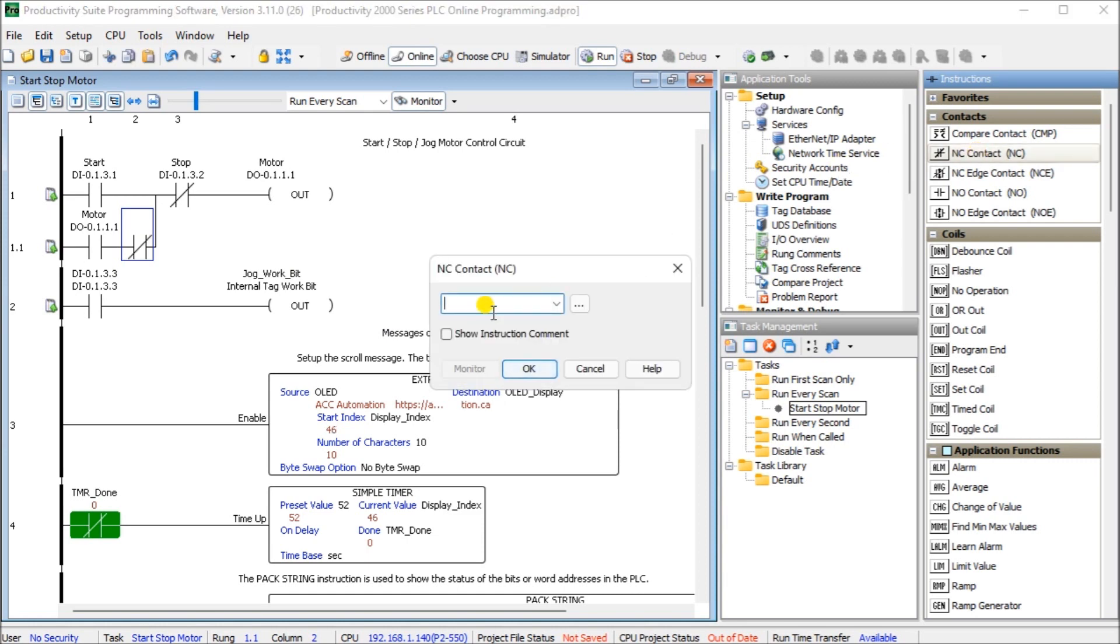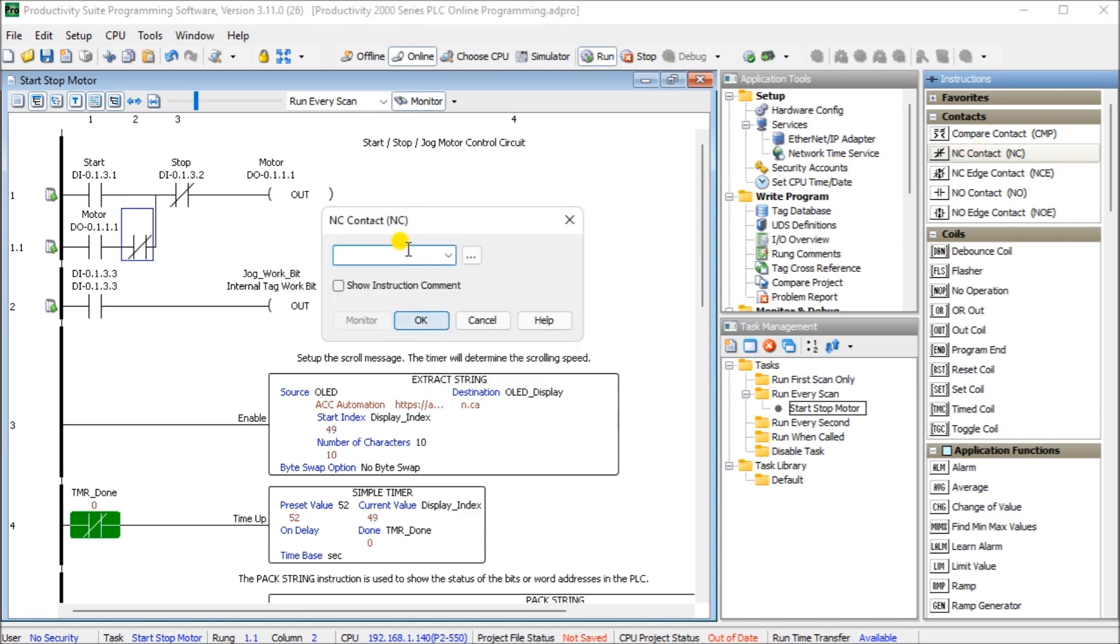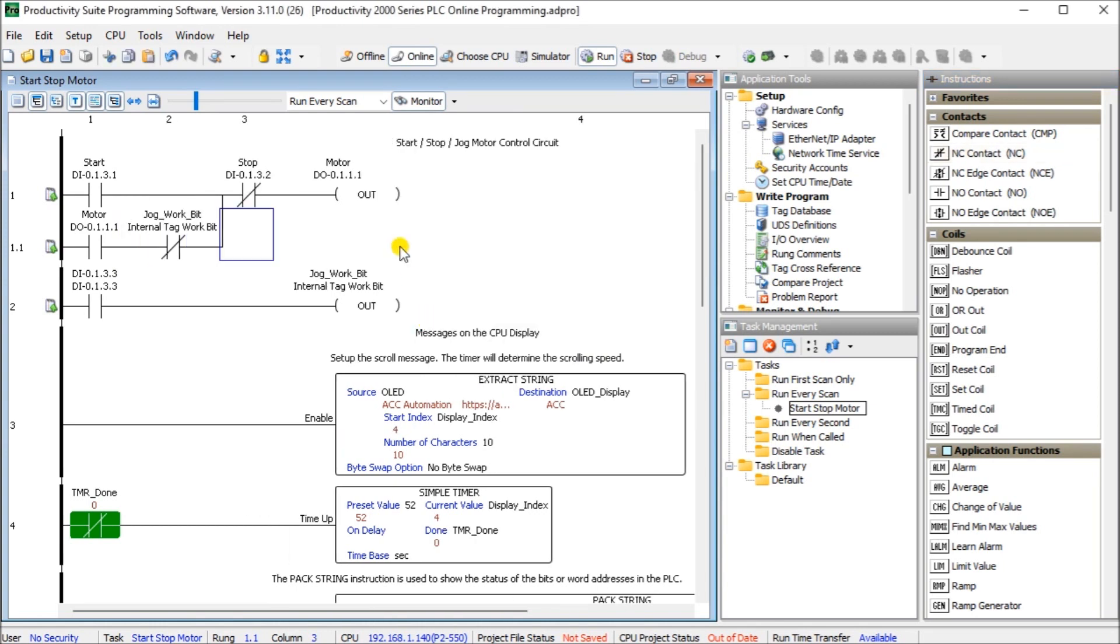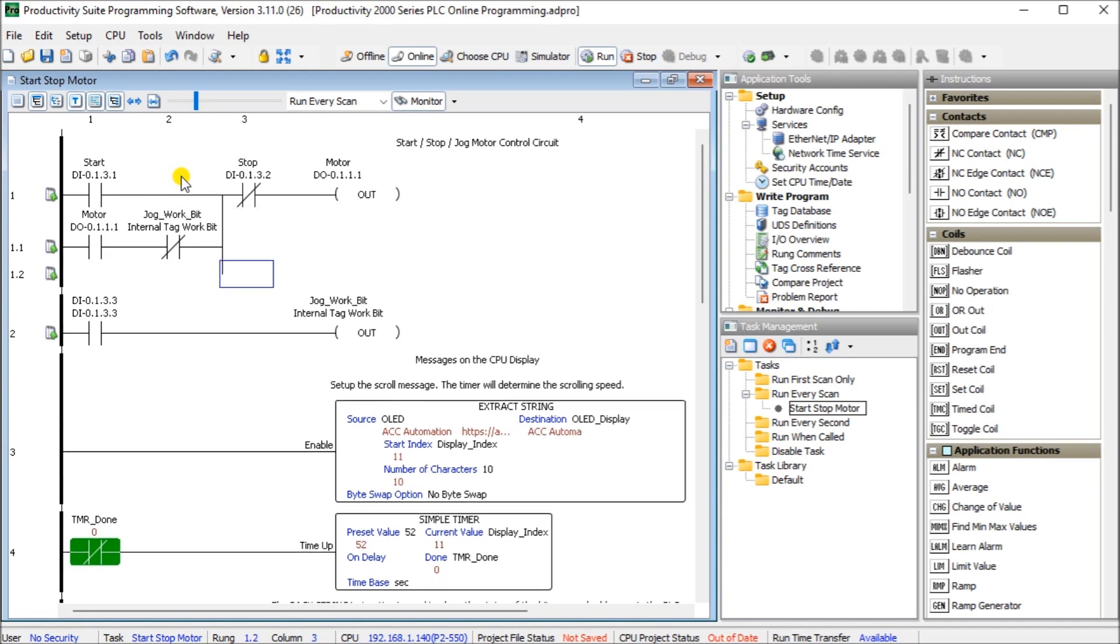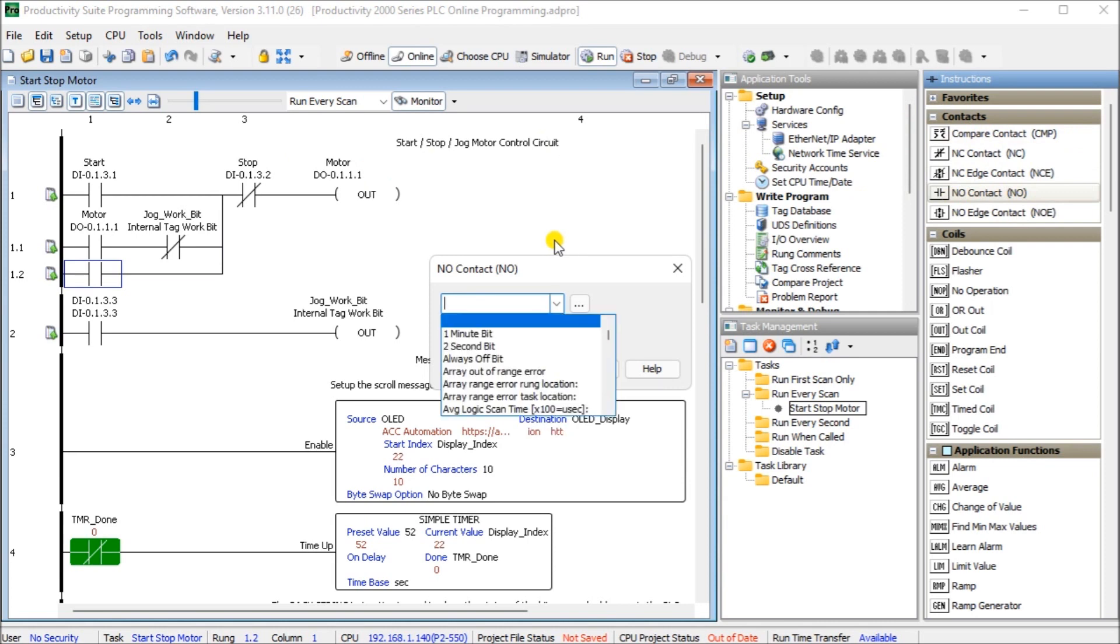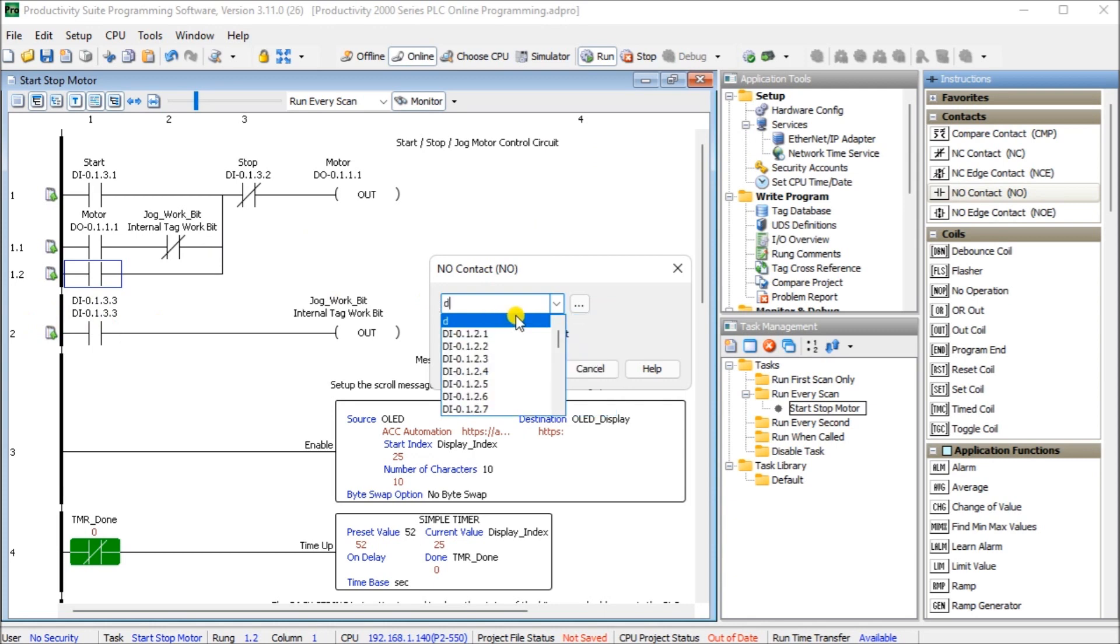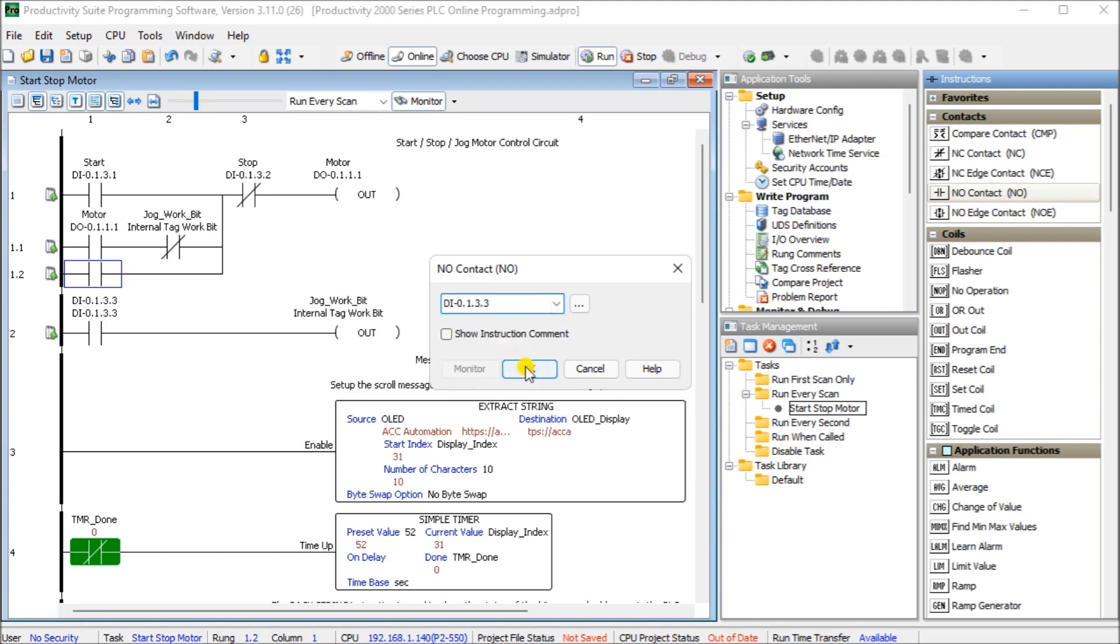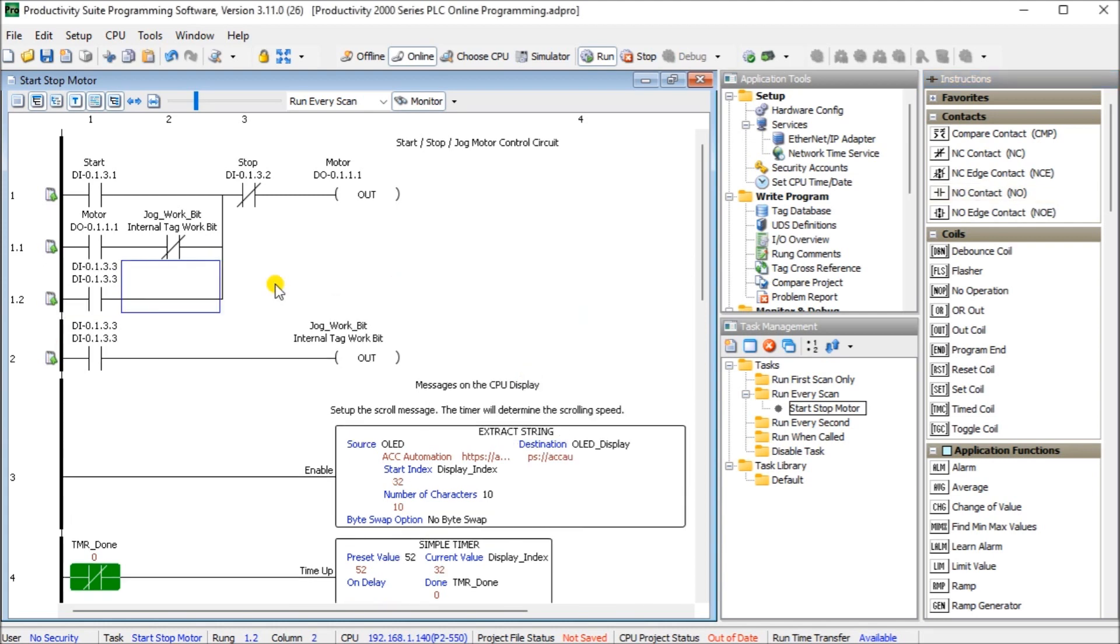What we want to do is make sure that we don't have the JOG switch on this. So let's go to our normally close contact and we will put our JOG in here - JOG work bit. We'll hit OK and we also want to put our JOG underneath here which was our bit that we wanted which is DI 133. We'll hit OK.